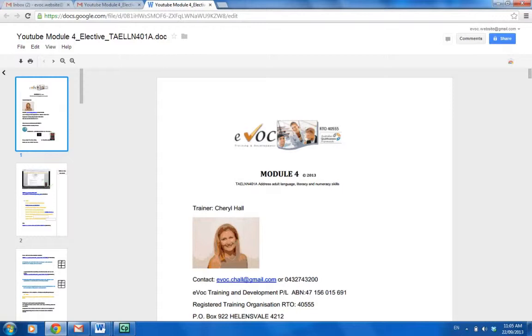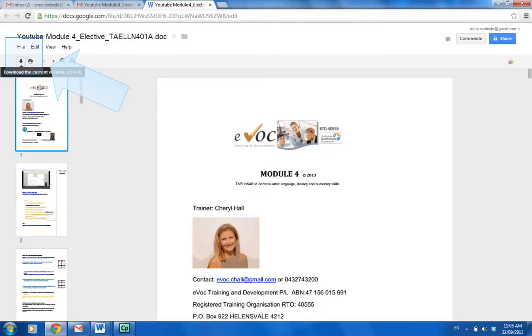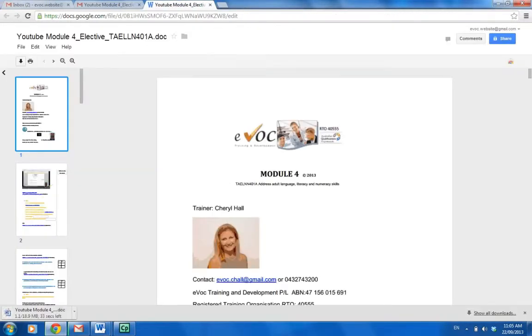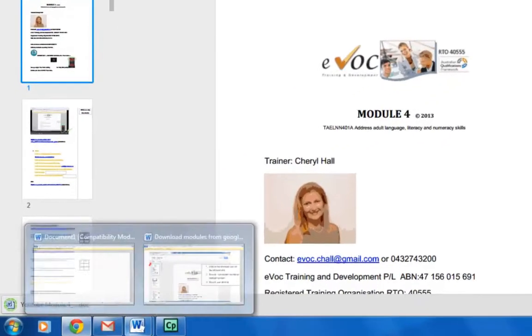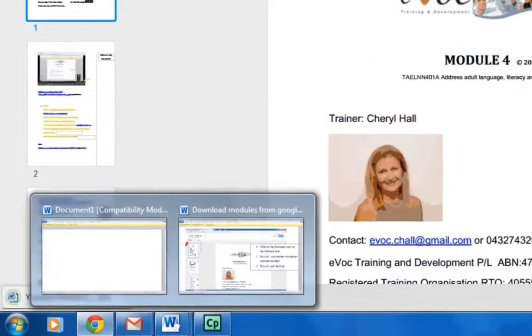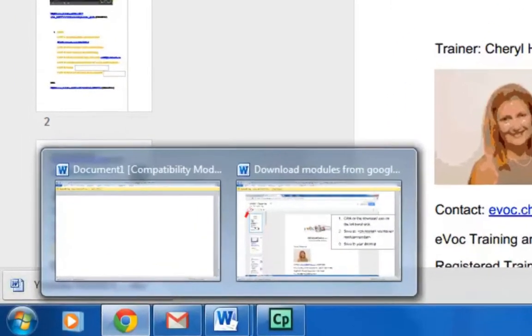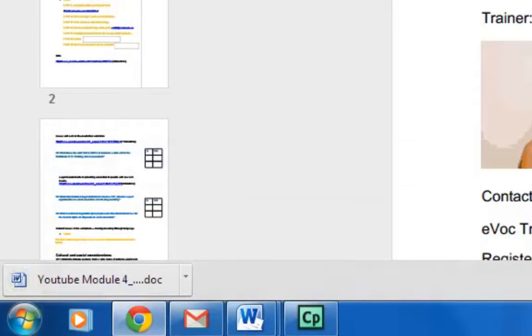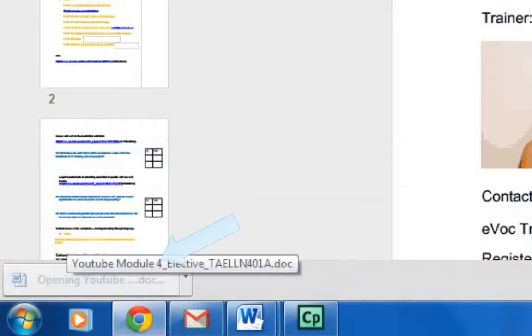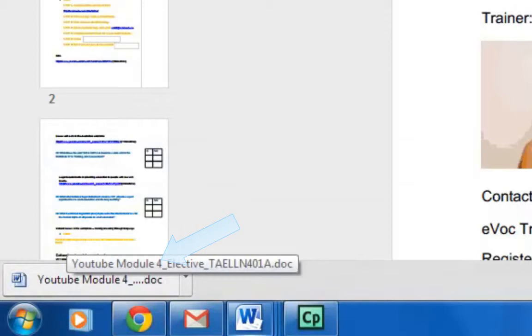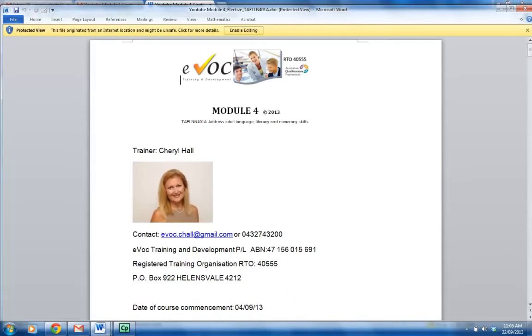Here on the left-hand side, you'll see a little download icon with bubble writing to download the current version. You would simply click on that, and the loading of the document will commence. You'll then see down below, probably in your tools, that your document will have come up after you've downloaded it. I've just clicked on that there.